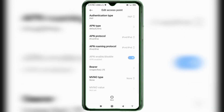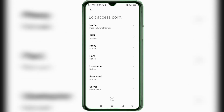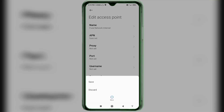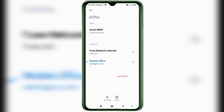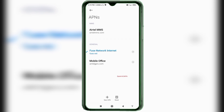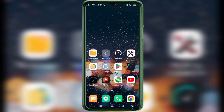Tap the more icon and tap Save. Select the new APN — Fuse Network Internet. Click the return home button. To apply: either turn airplane mode on, wait five seconds, then turn airplane mode off; or option two, save the setting and restart your phone.